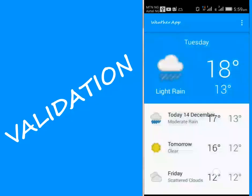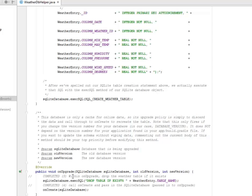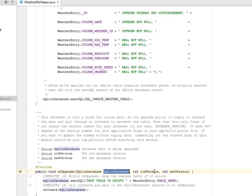So right there in the weather dpl file, in the upgrade method where we have the SQLite database, the old version and the new version.